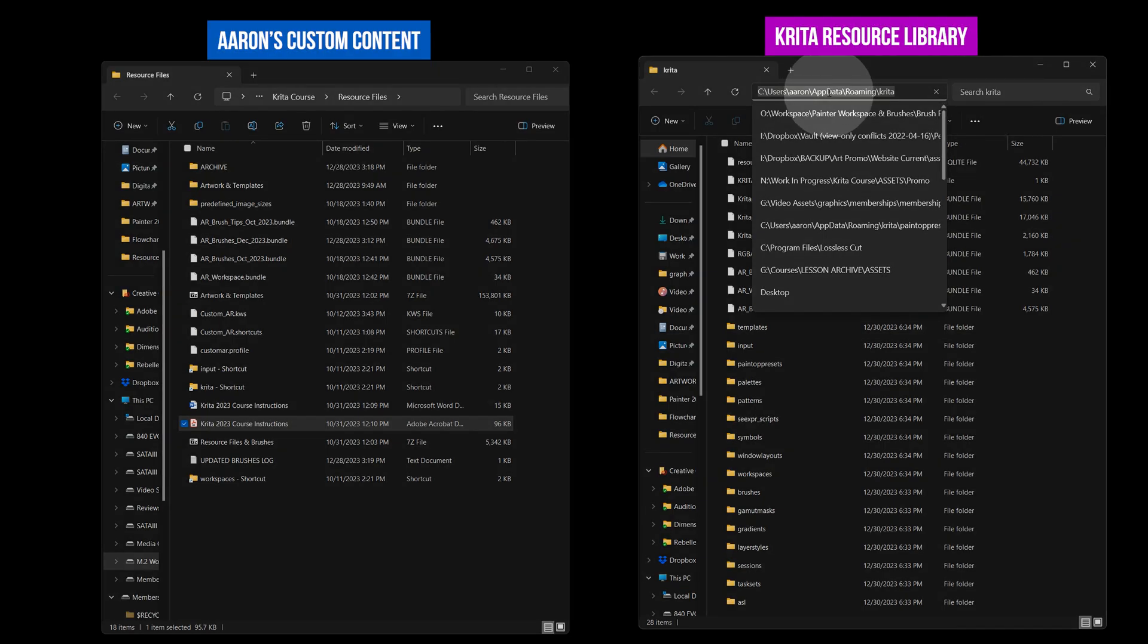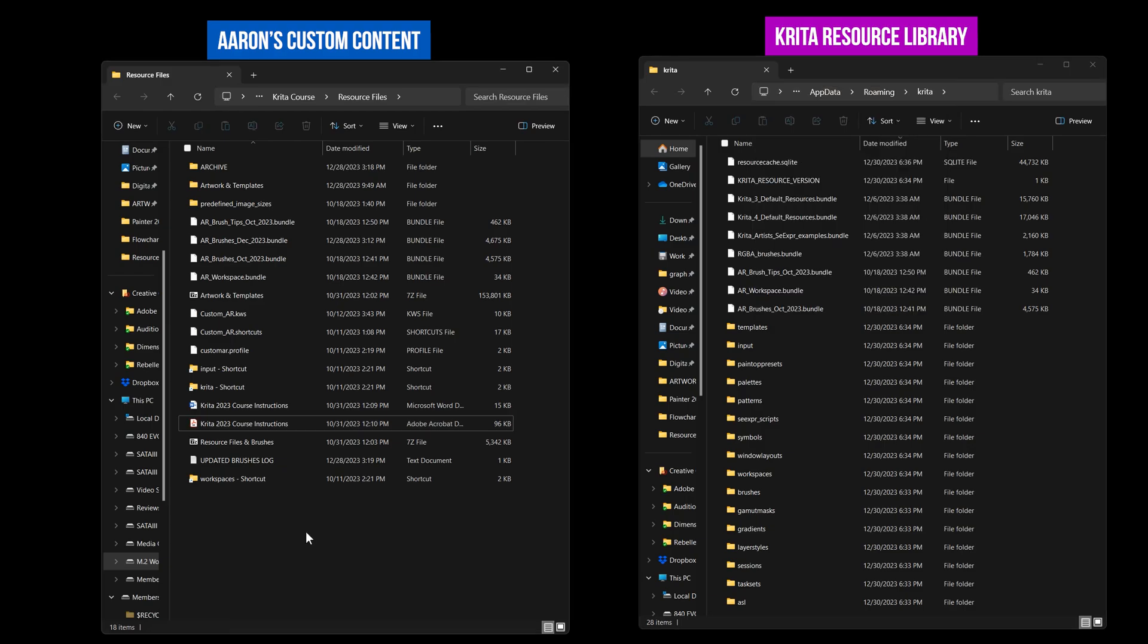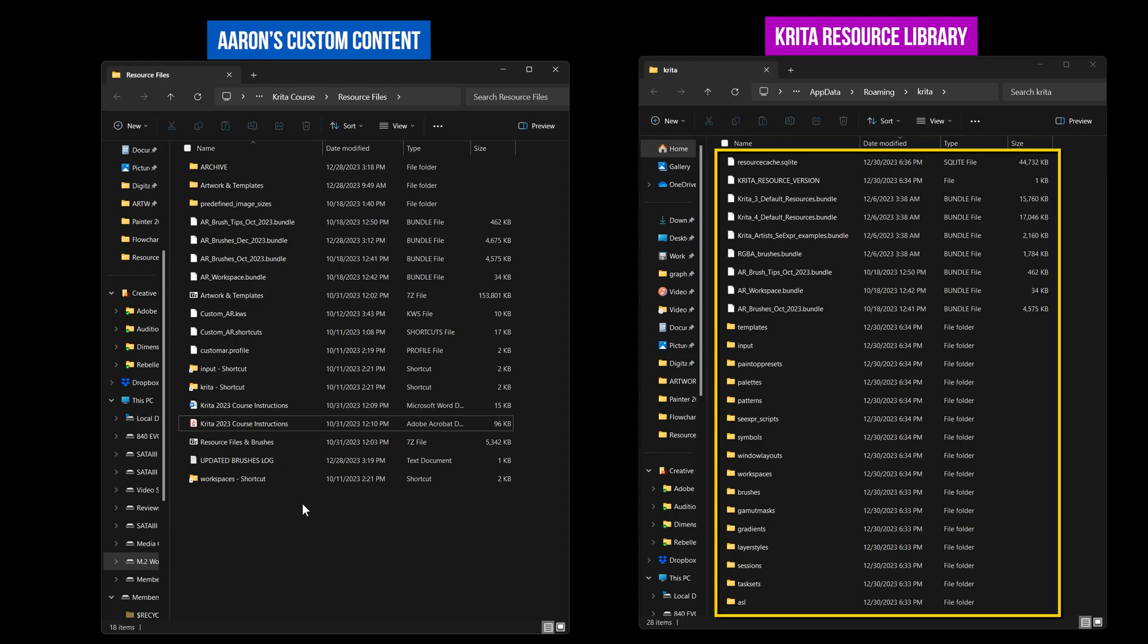We'll be copying my custom content here, but any content you have created such as brushes, keyboard shortcuts, or preset canvas sizes can be found here as well.